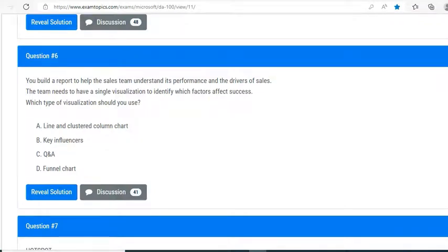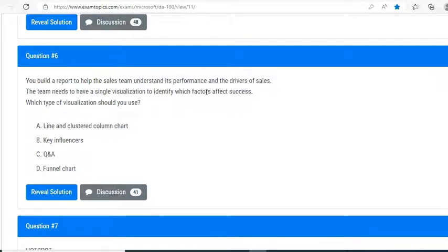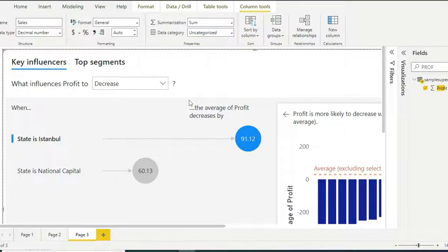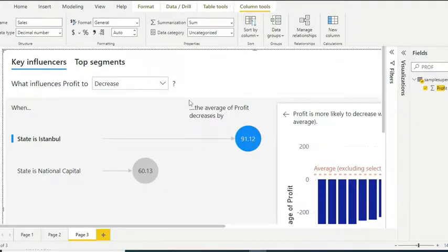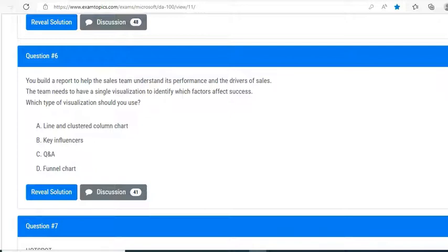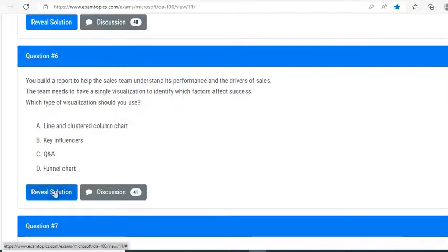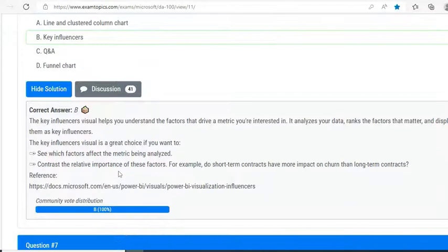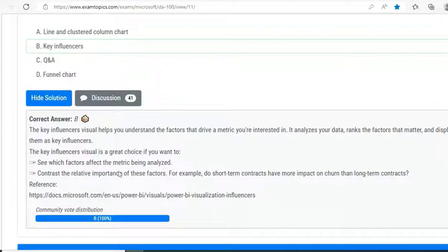This sort of visualization is pretty much in sync with the question over there. But at the same time, let us see what are the other options. Line and clustered column chart—this is a basic bar chart, that is not going to give you that sort of analysis which involves the factors affecting the success. Key influencers or key factors are not there. Question and Answer is more about typing a question and getting answers in the form of visuals. Funnel chart is again not applicable for this very particular question. So the answer for this one would be Key Influencers.